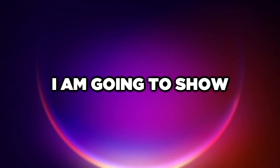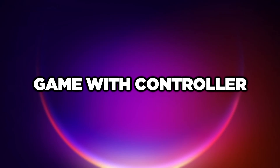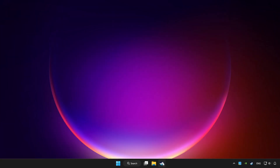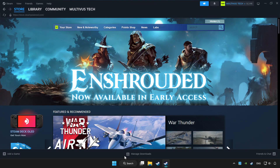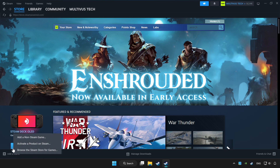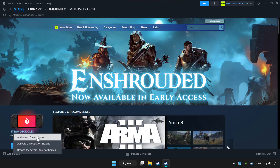Welcome to this video. I am going to show how to play a game with a controller. Open Steam. If you don't have the game on Steam, add it by clicking 'Add a Game', then click 'Add a Non-Steam Game' and choose the game.